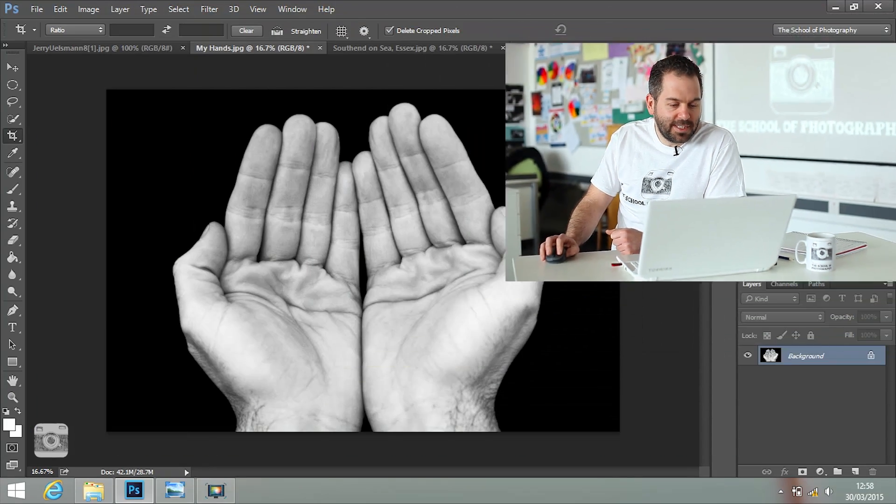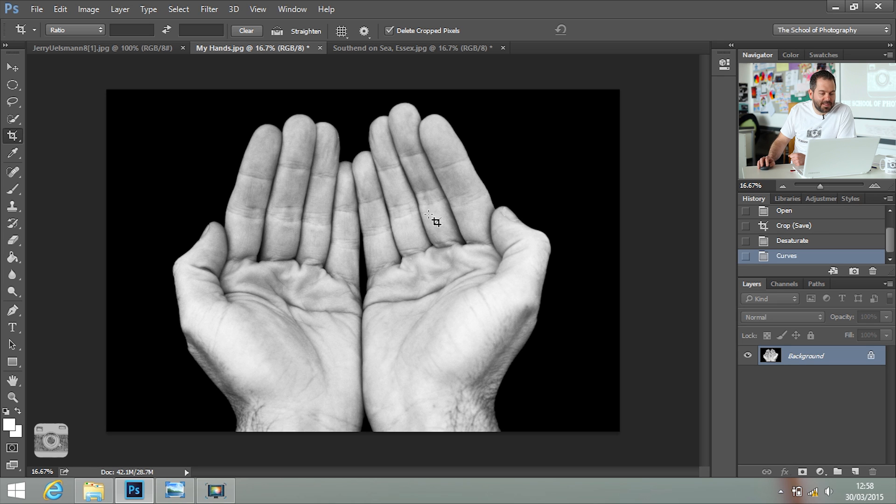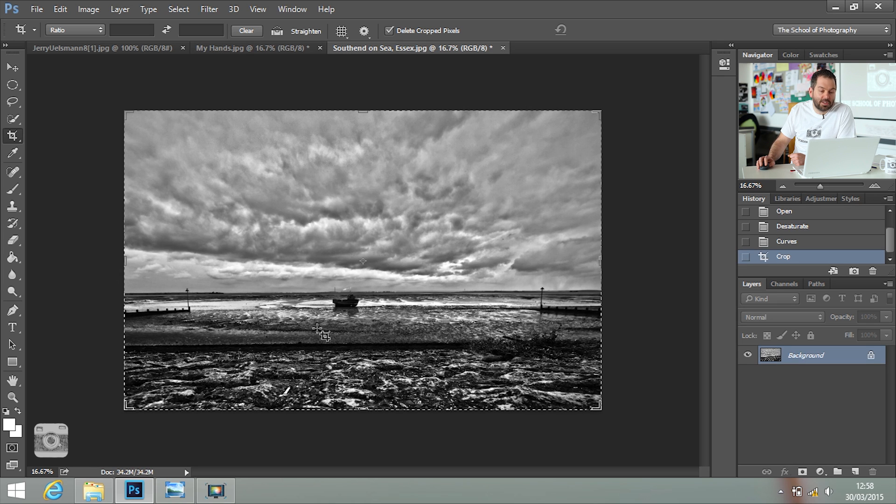OK, now we're back. And as you can see, I've got a nice black and white hand picture and I've got a nice black and white sky picture.